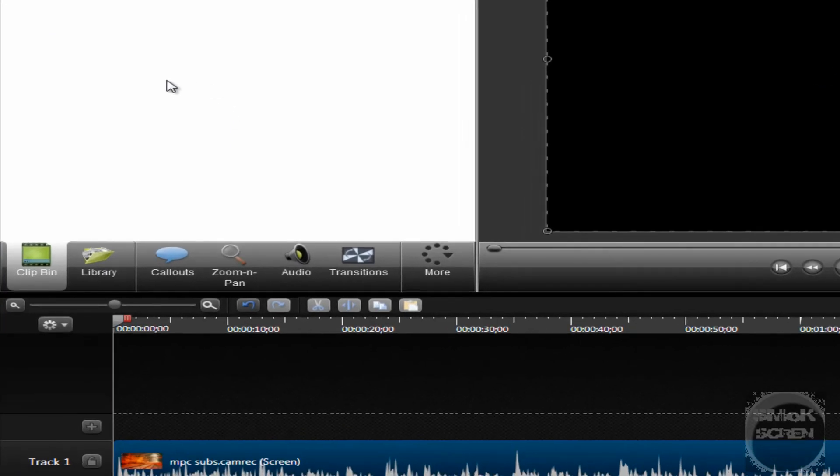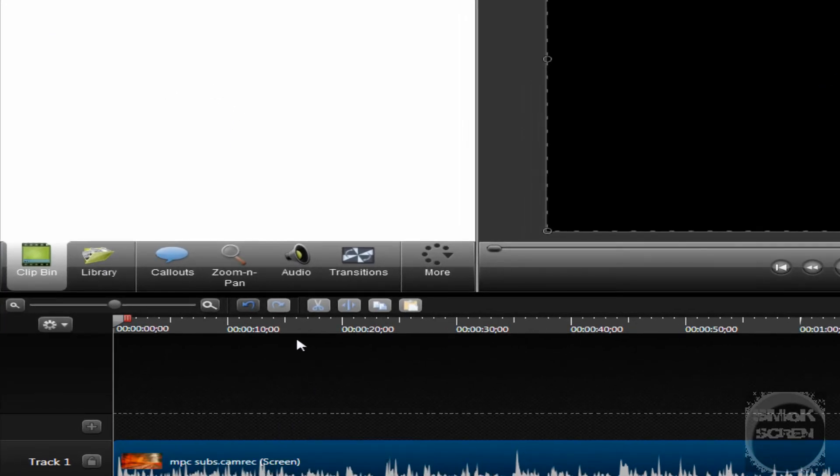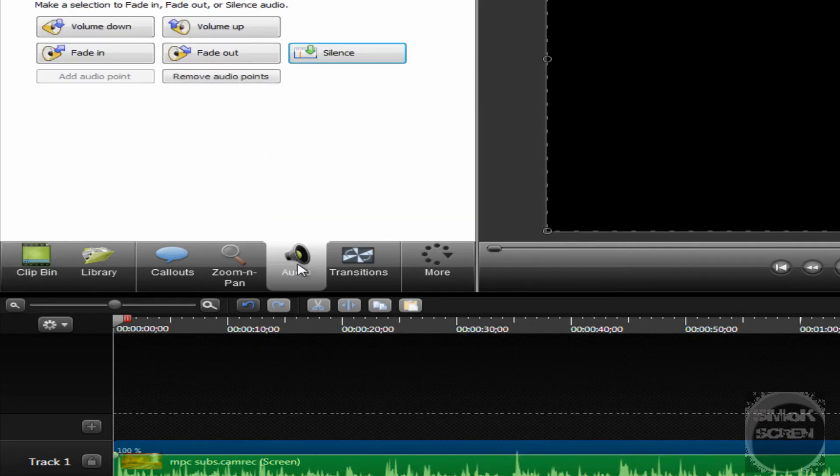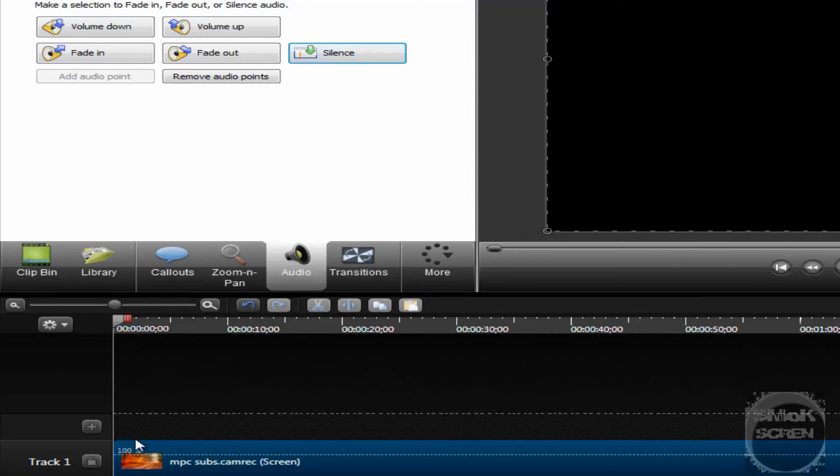Now we're going to see we have our original recording here on the timeline, which still has audio, and we're going to want to do something about that. We're going to go over to the Audio button, and click Silence. So now your audio is gone.